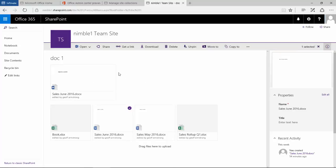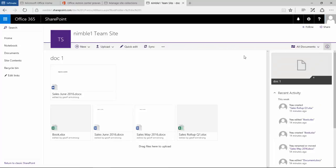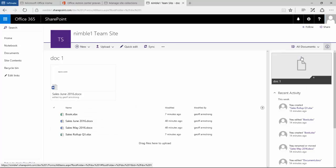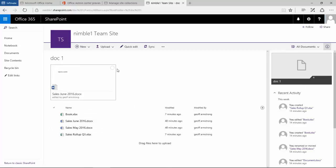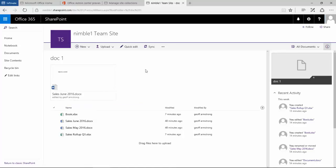If we select that, it now pins that document to the top of this library. What that means is it's really highlighting that document as an important document to people coming in to this. If I switch this view back to list, notice we still get this document pinned to the top.